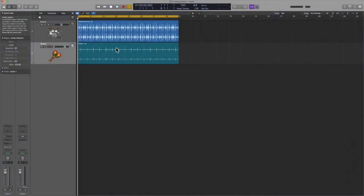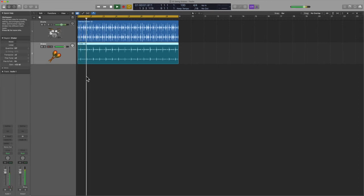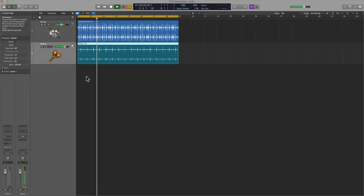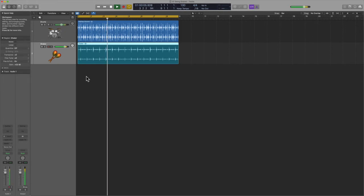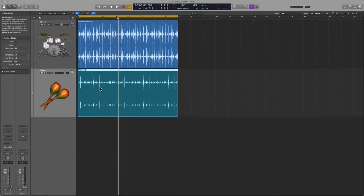Hey, what's up team, how's it going? Eddie Gray here, back at it again. Today I want to talk to you about Groove Tracks. Have you heard of them? Have you heard of this function in Logic Pro? It is absolutely outstanding. Let me show it to you. Right here I have got two percussion sources: a drum kit and a shaker. Take a listen.